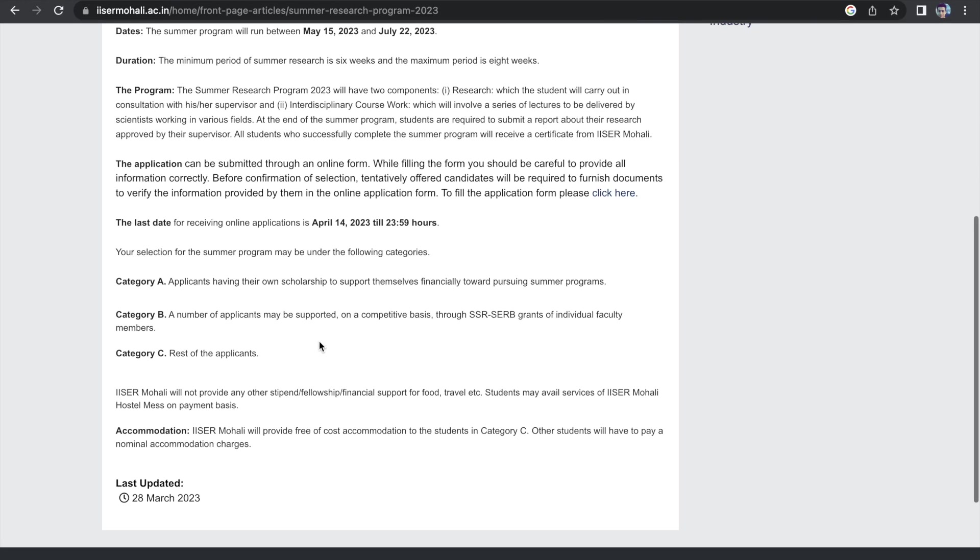And if I talk about stipend, well, in terms of stipend, ICER Mohali is quite fair to the students. There are three categories of students. One is category A, that means they have their own scholarships. Category B is students who will be funded by the grants of the faculty members or professors. And then category C is rest of the applicants, basically if you are funding yourself.